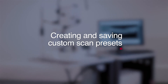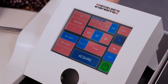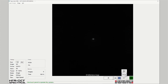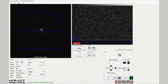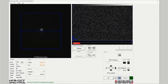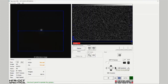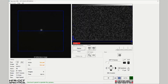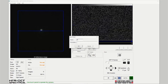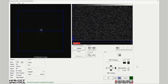Creating and saving custom scan patterns. Open the Spectralis acquisition module and select the OCTA imaging modality. The default scan pattern is a high resolution 10 degree field of view. Select the high speed option and increase the scan field to 15 by 15 degrees. Click and hold the custom scan button and name the scan 'High Speed 15'. Click OK to save the scan pattern.